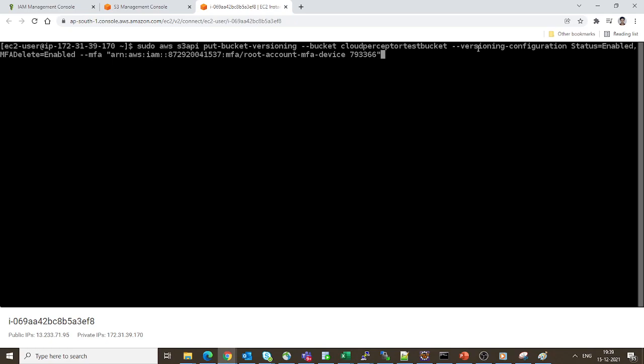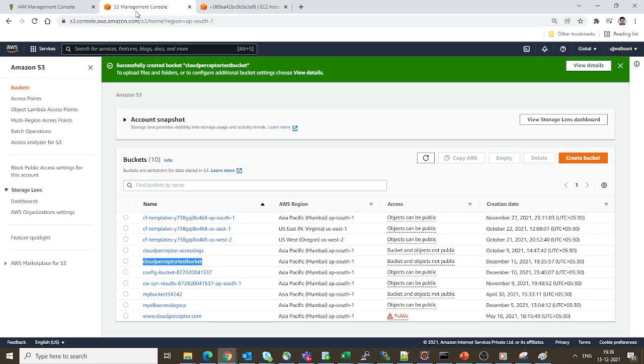Here we have mentioned the versioning configuration which has status of enabled, and we are also mentioning that MFA Delete should be enabled. For MFA, I'm mentioning the serial number of my MFA device, which I got from the console.